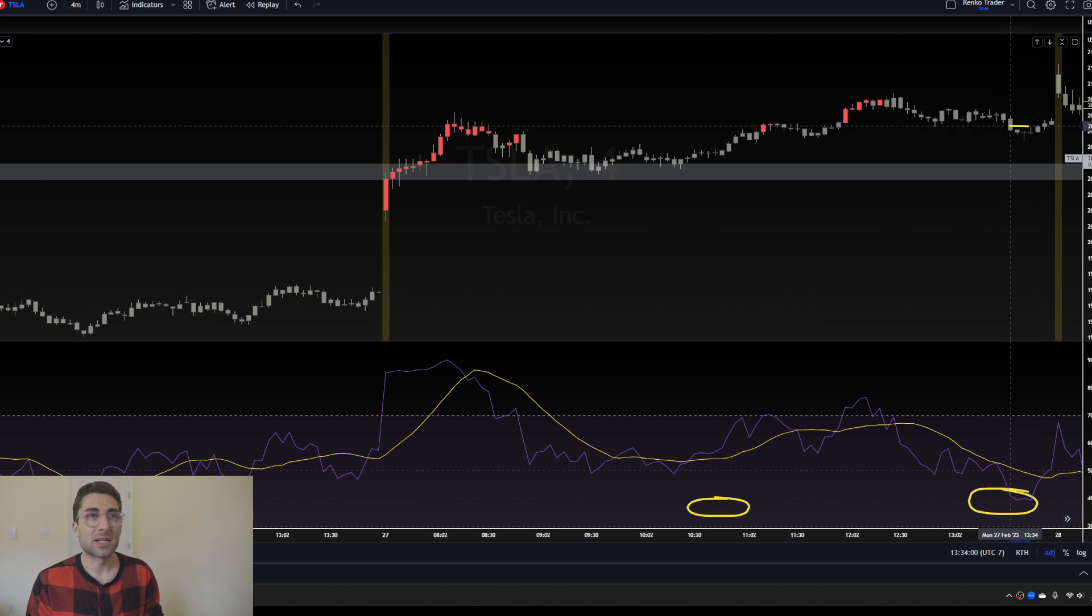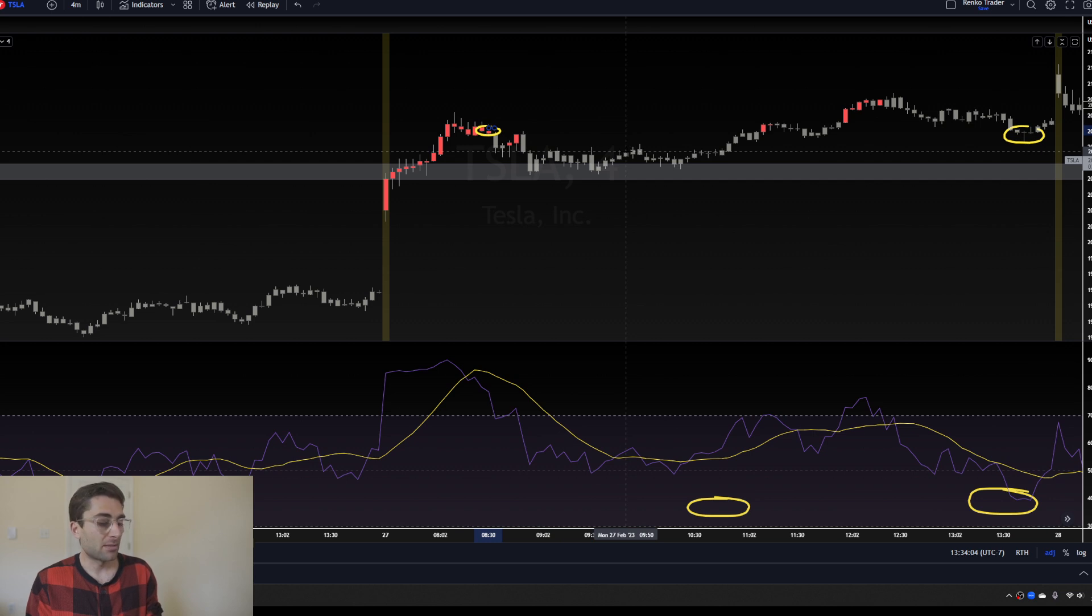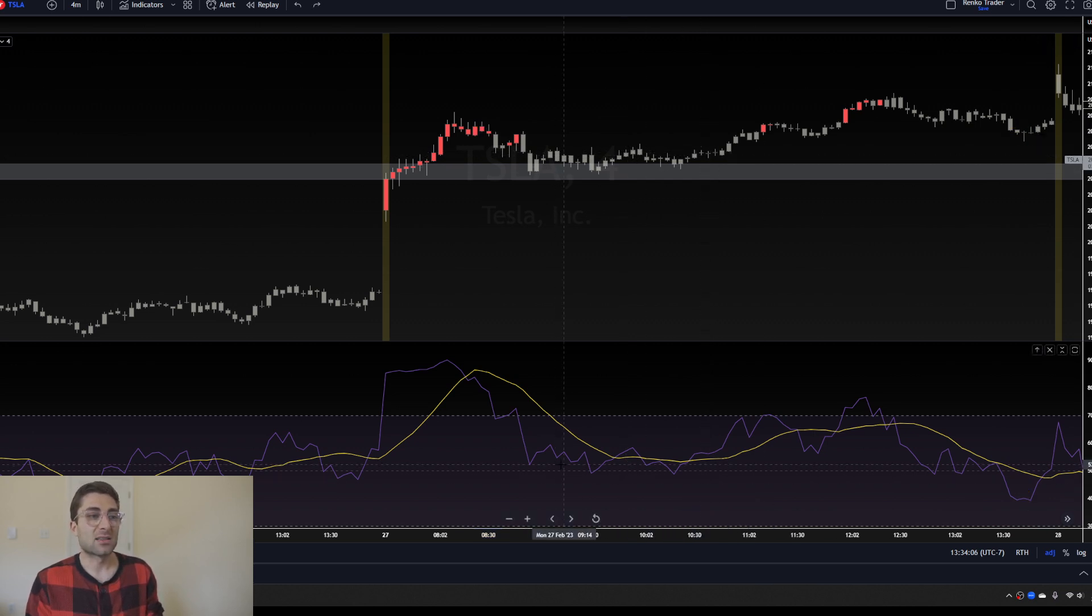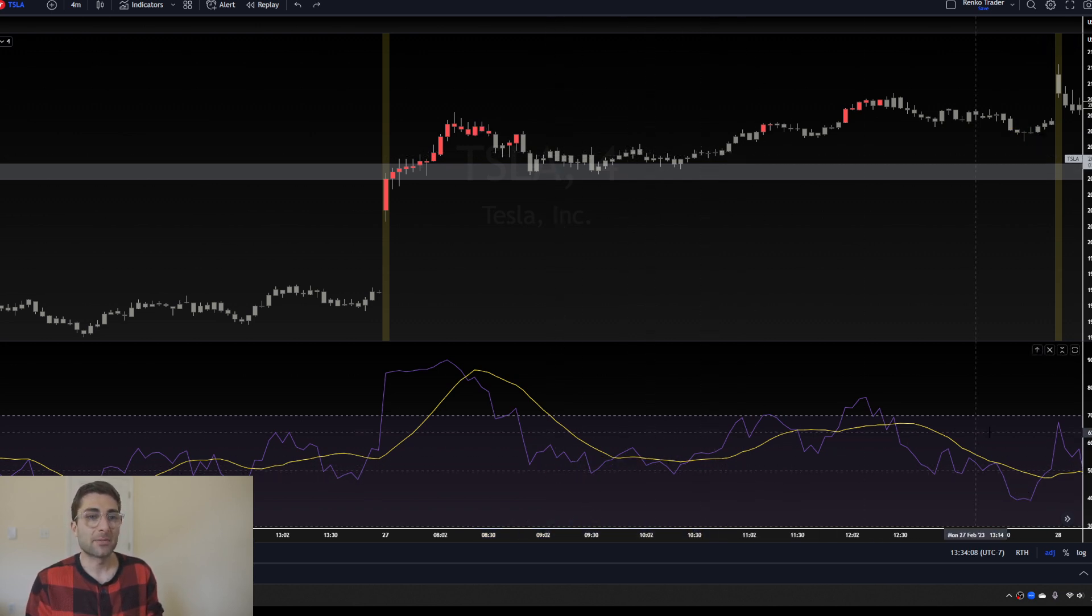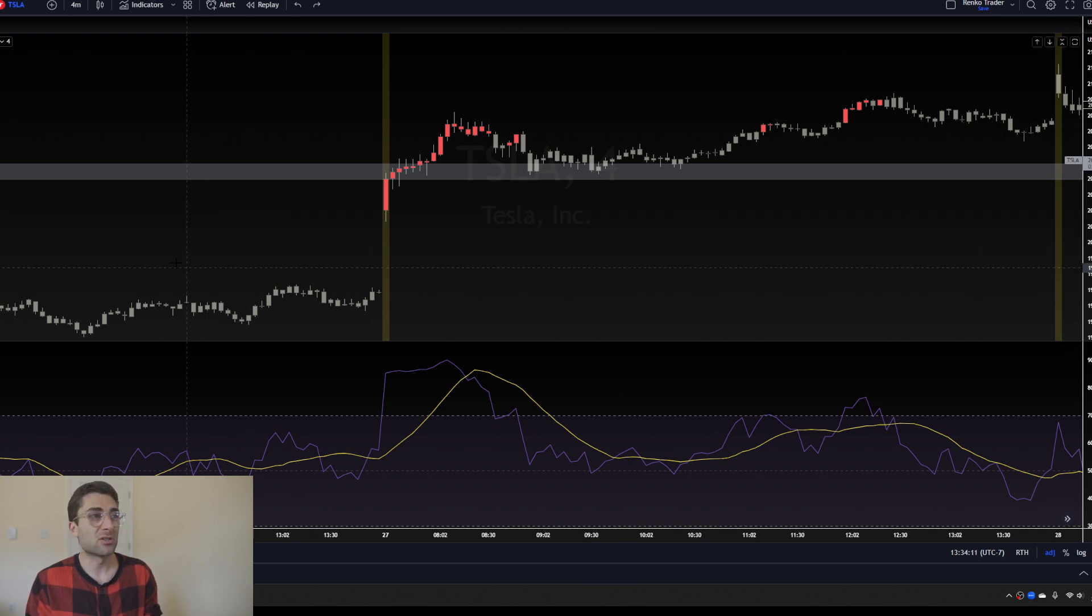You could leave half the position on to run to the 35-40 zone which happens over here. And it's actually the same exact price level we bought it at, so you wouldn't have lost money in that trade. But you could just exit the whole position in the middle of RSI. It's really up to you and what you think is best for your strategy.